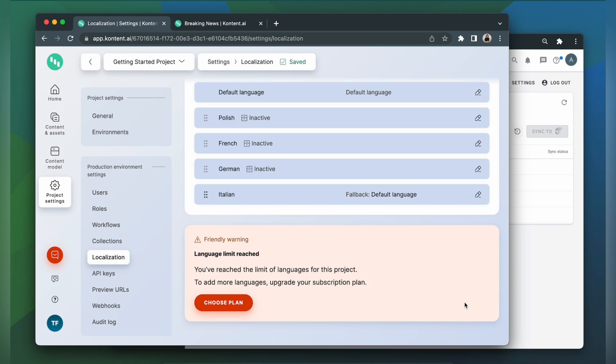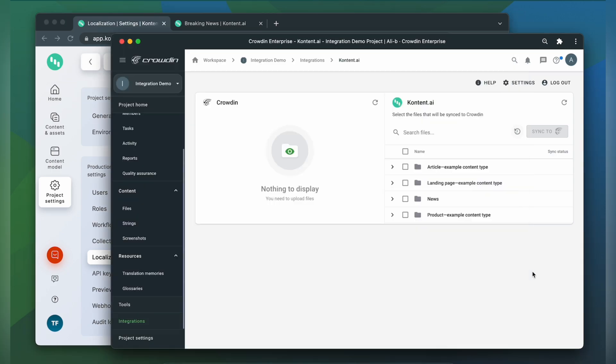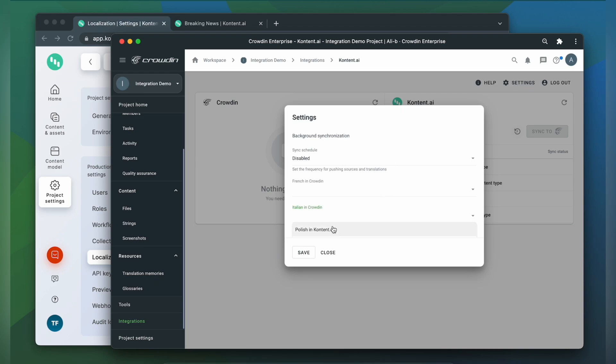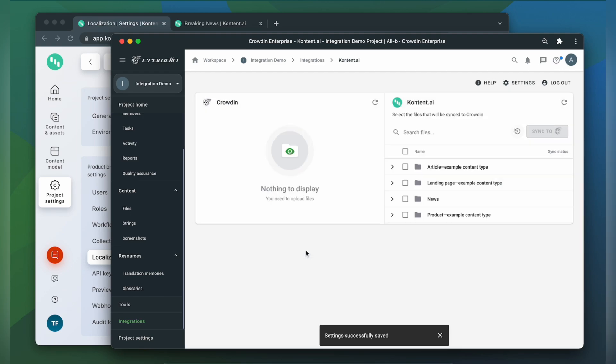Now we go back to our integration. We go to settings. Here I need to do a little configuration. My Italian in Crowdin will be Italian in Contentful. Then click save.